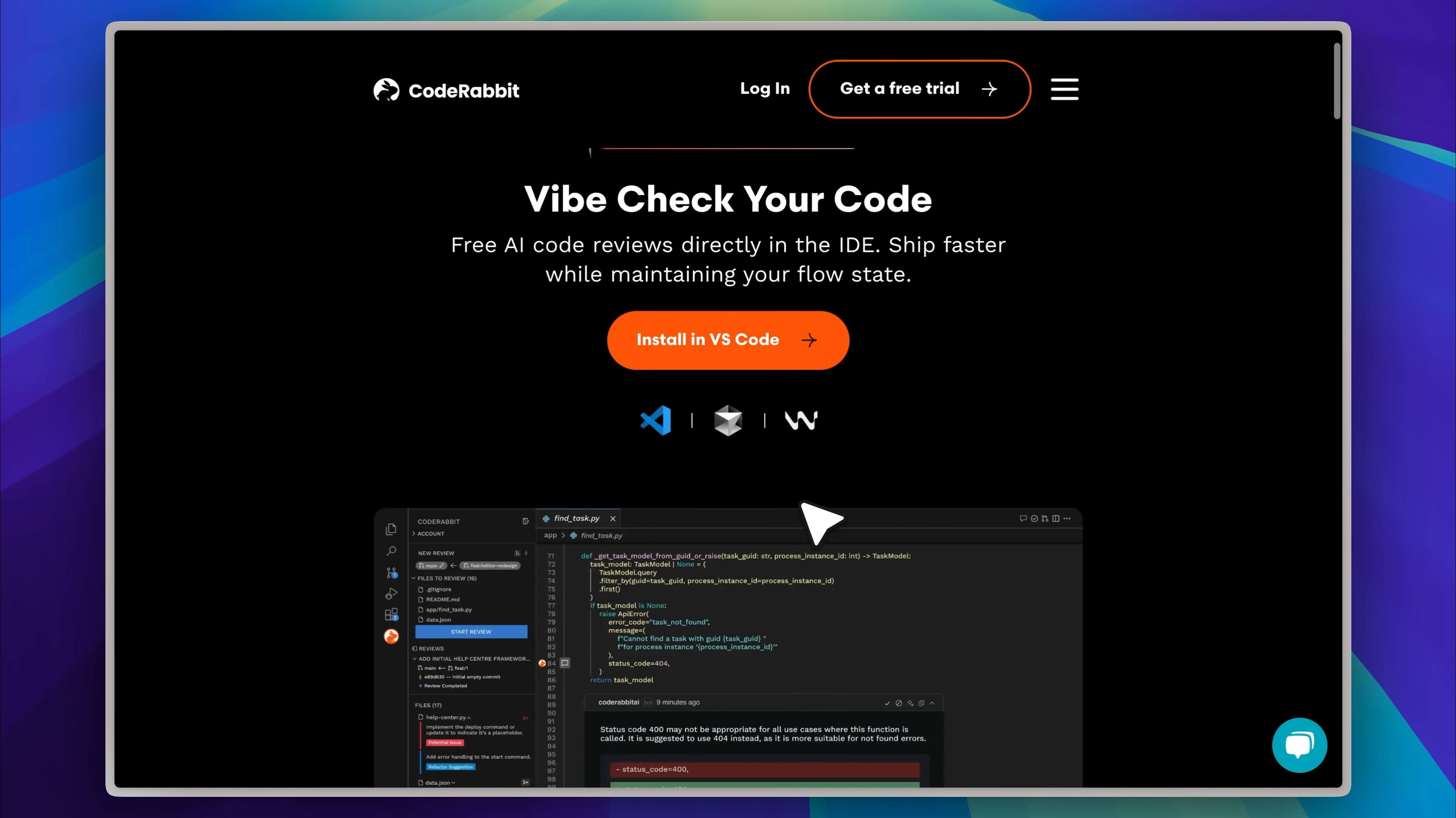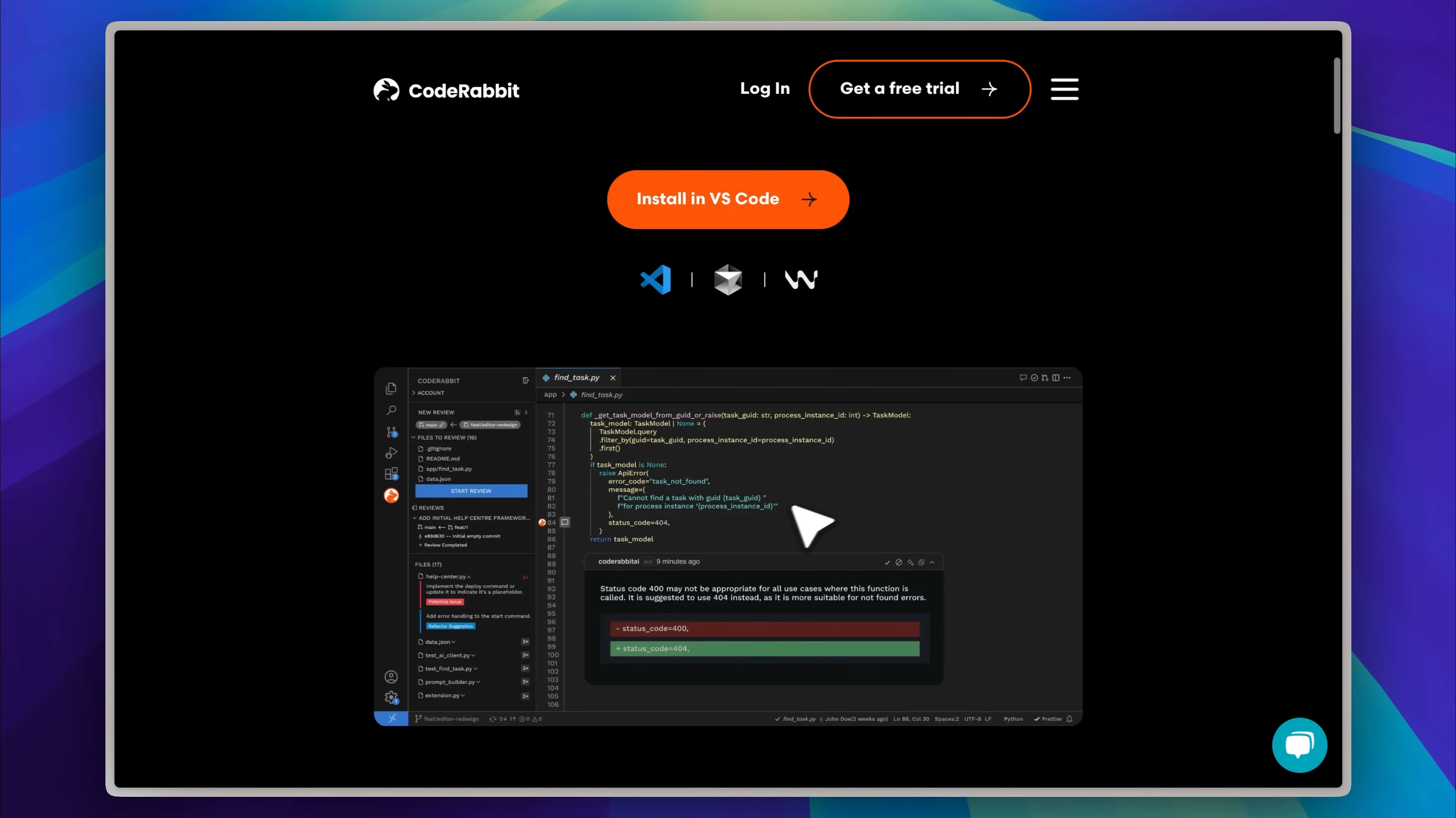You simply plug it in, and after every implementation step from Cursor, you run the extension. It analyzes the changes, identifies important refactors, highlights security concerns, and suggests improvements.